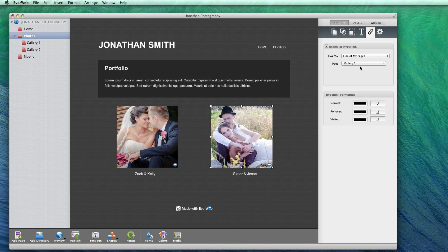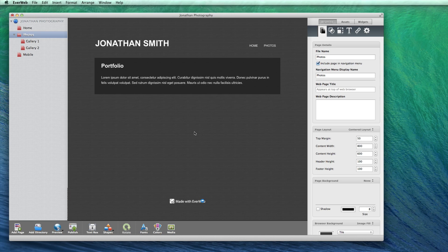Let's take a look at the slightly advanced method now. The slightly advanced method is going to use EverWeb's image slider, which will add a more professional touch to your page. Rather than one static image being displayed for the gallery preview, you can use as little or as many images as you want, and the images will automatically play like a slideshow.